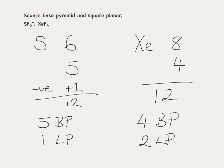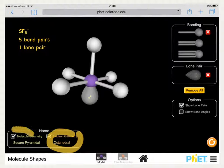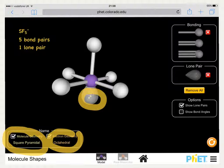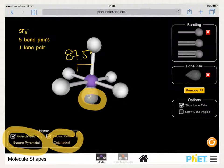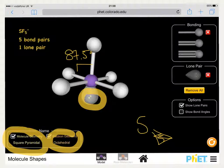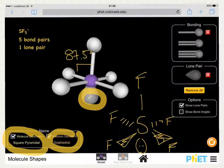SF5- is based on the octahedral shape but is actually a square-based pyramid. The lone pair sits underneath, reducing all bond angles by about 2.5 degrees per lone pair, giving angles of 87.5 degrees. We draw the sulfur in the middle, with fluorines coming towards us, away from us, and going up, with the lone pair of electrons sitting in its orbital below.